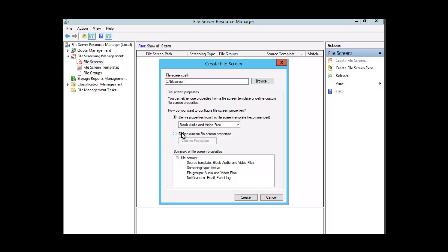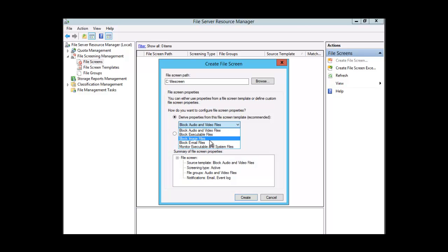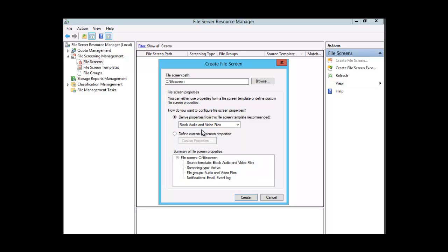How do you want to configure this file screen? We can do it from a template or define our own properties. Looking at the template dropdown, you can choose to block audio and video files, block EXE files, or block image files. Let's choose Block Audio and Video Files. Looking at the summary, the template is Block Audio and Video Files, the screening type is Active, and it shows the file groups and notifications.